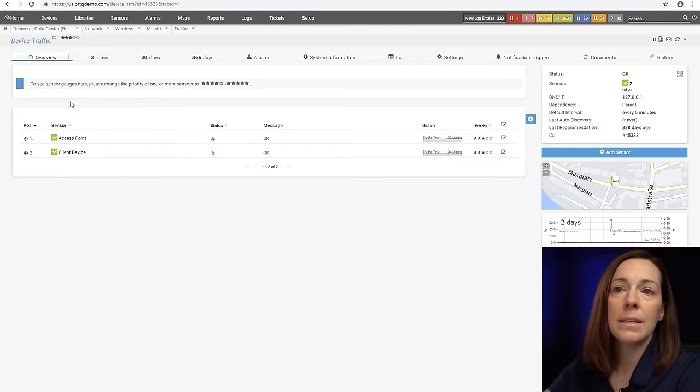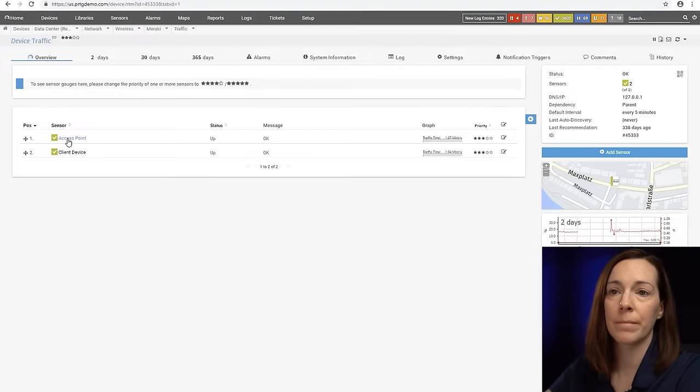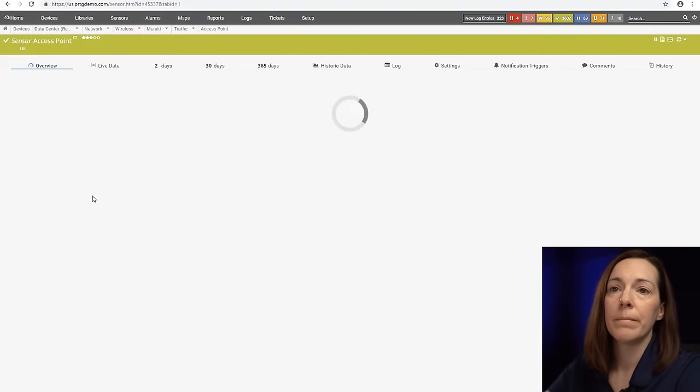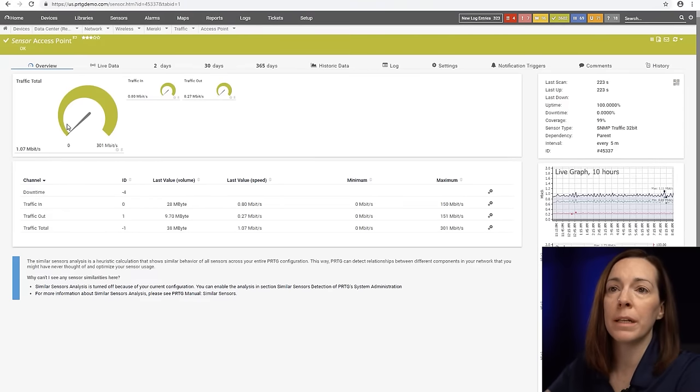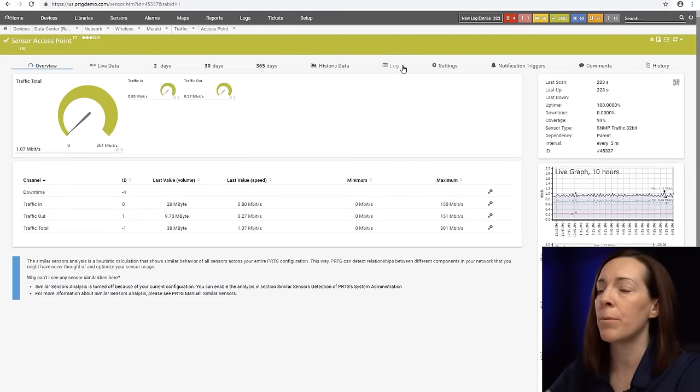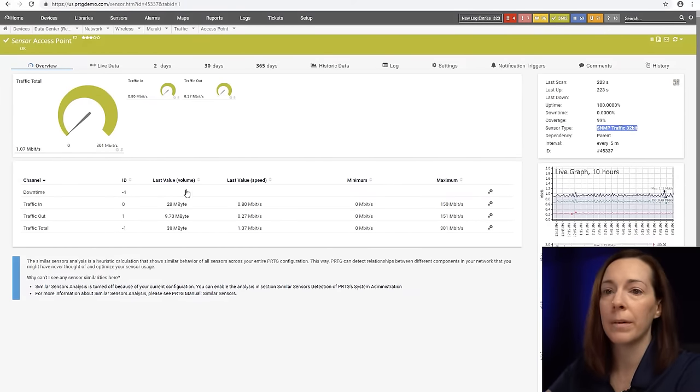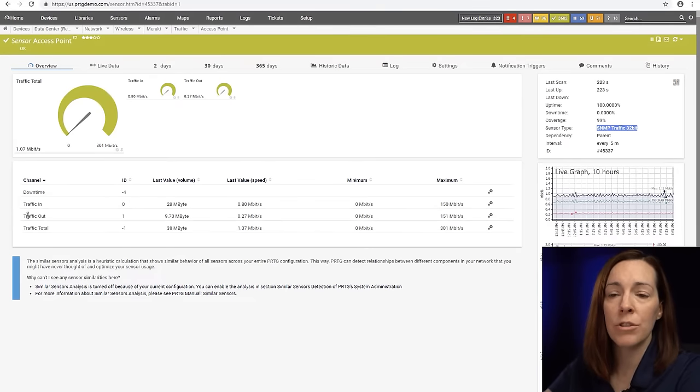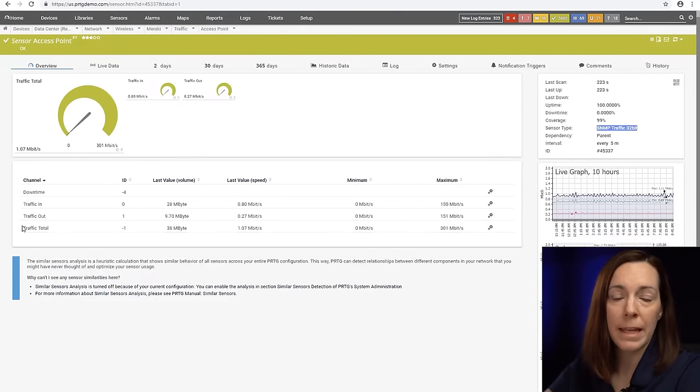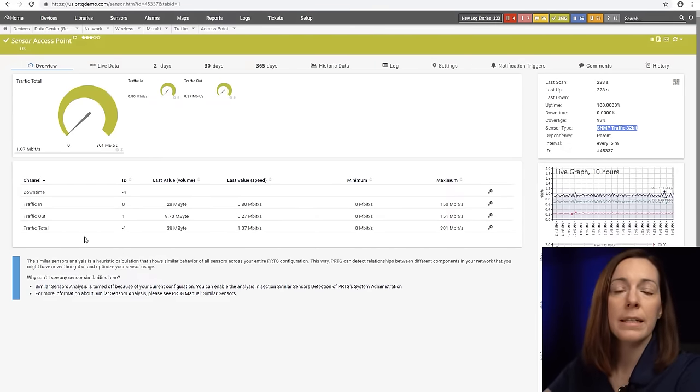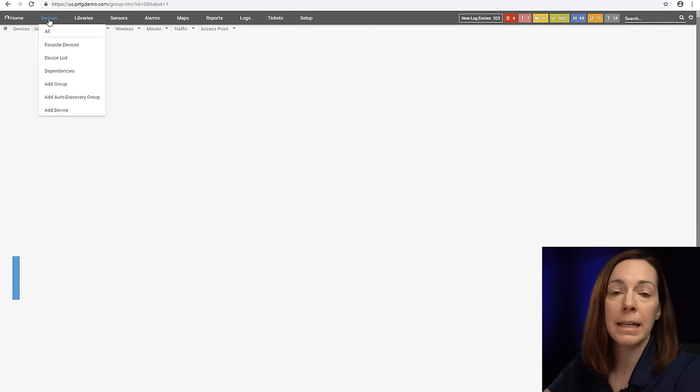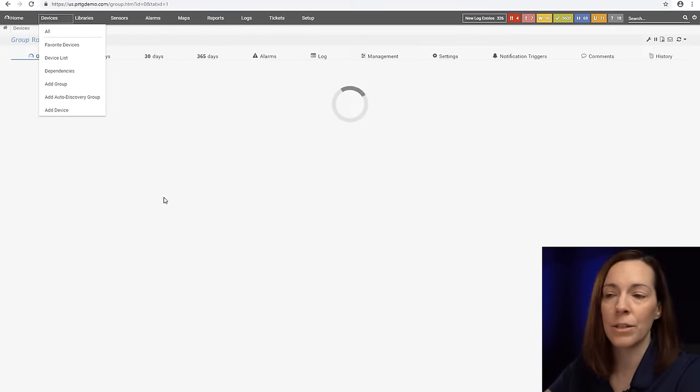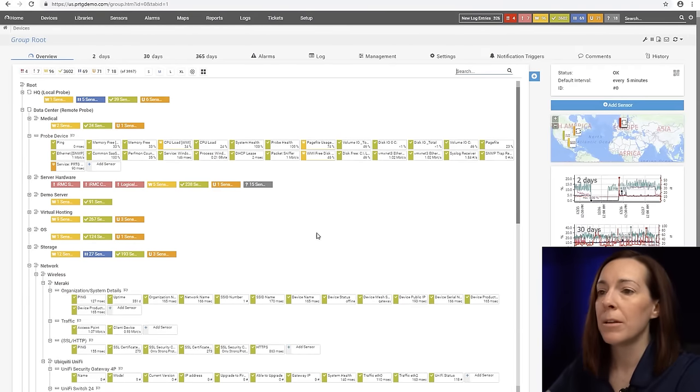And then a device will get sensors. A sensor is one aspect of a device that you want to monitor. For example this one is simply called access point. It's an SNMP traffic sensor and you're going to see we have traffic in, traffic out, and traffic total. These are called sensor channels. Different sensors have different amounts of channels depending upon what the sensor is because they all monitor different things.